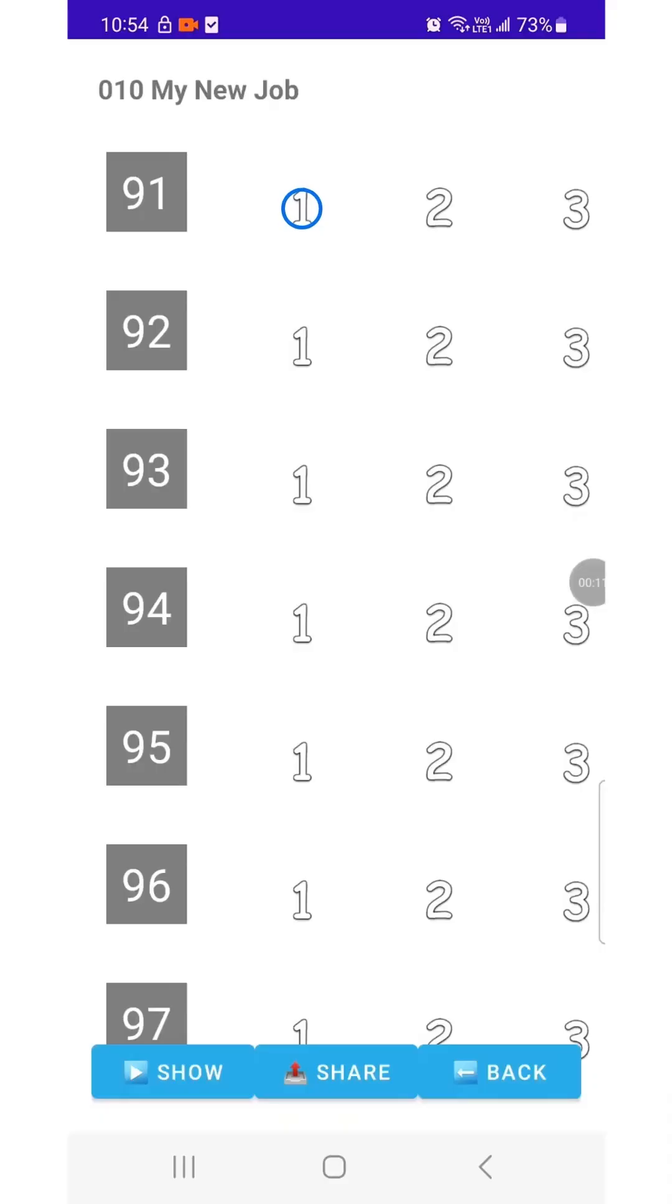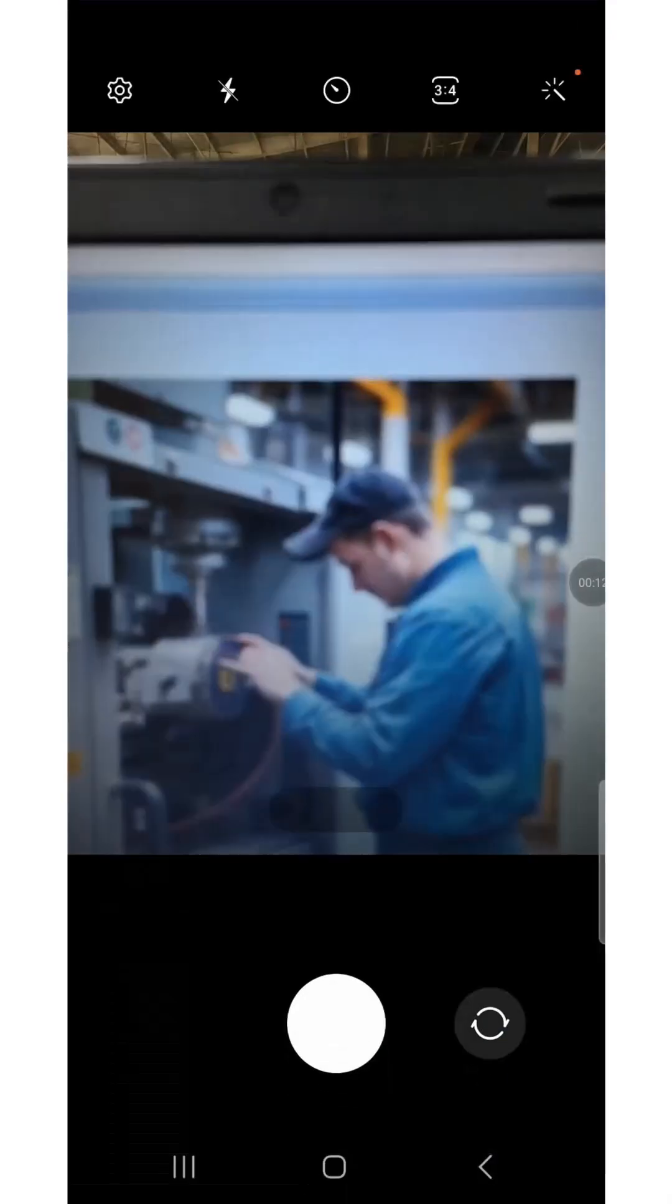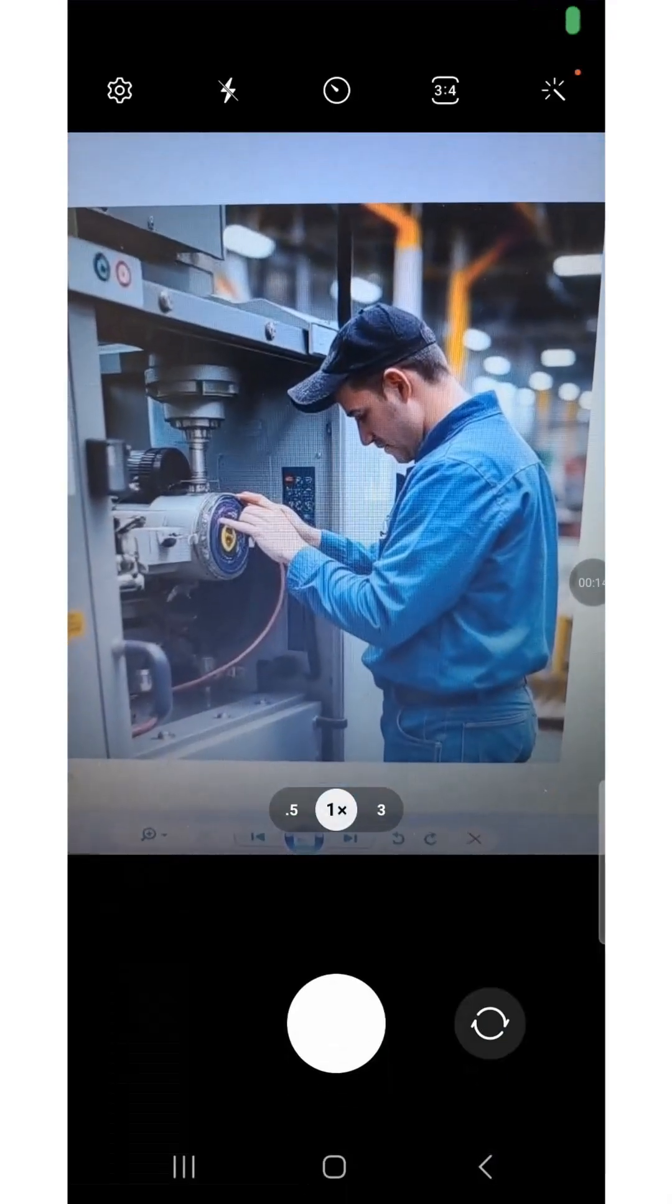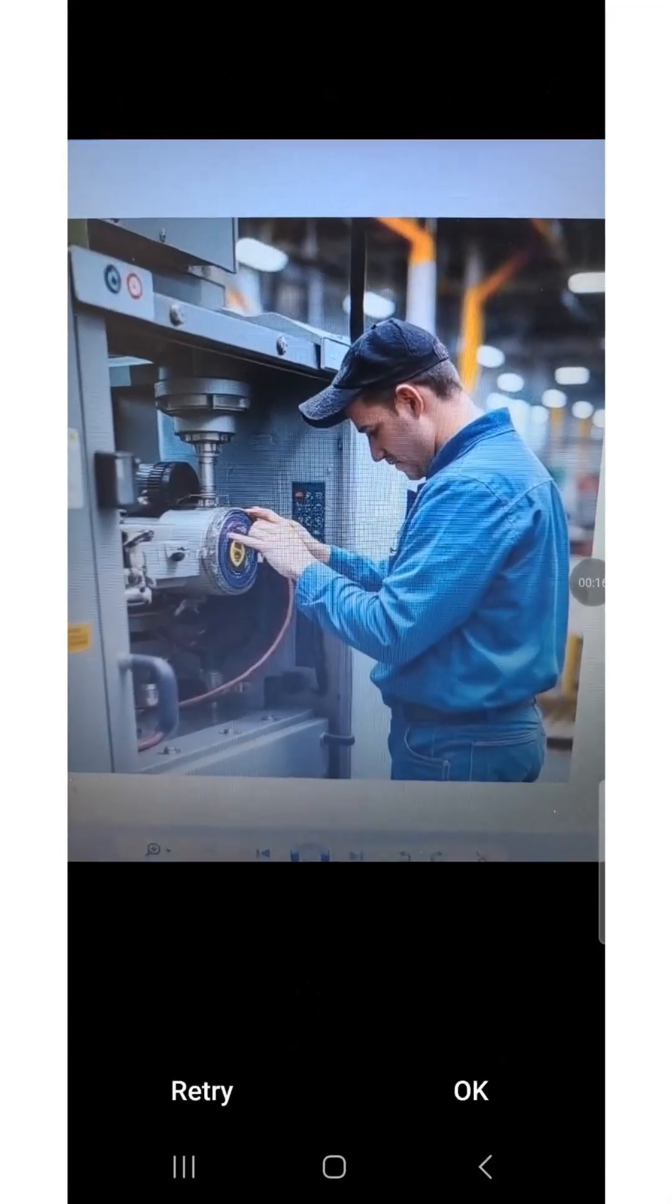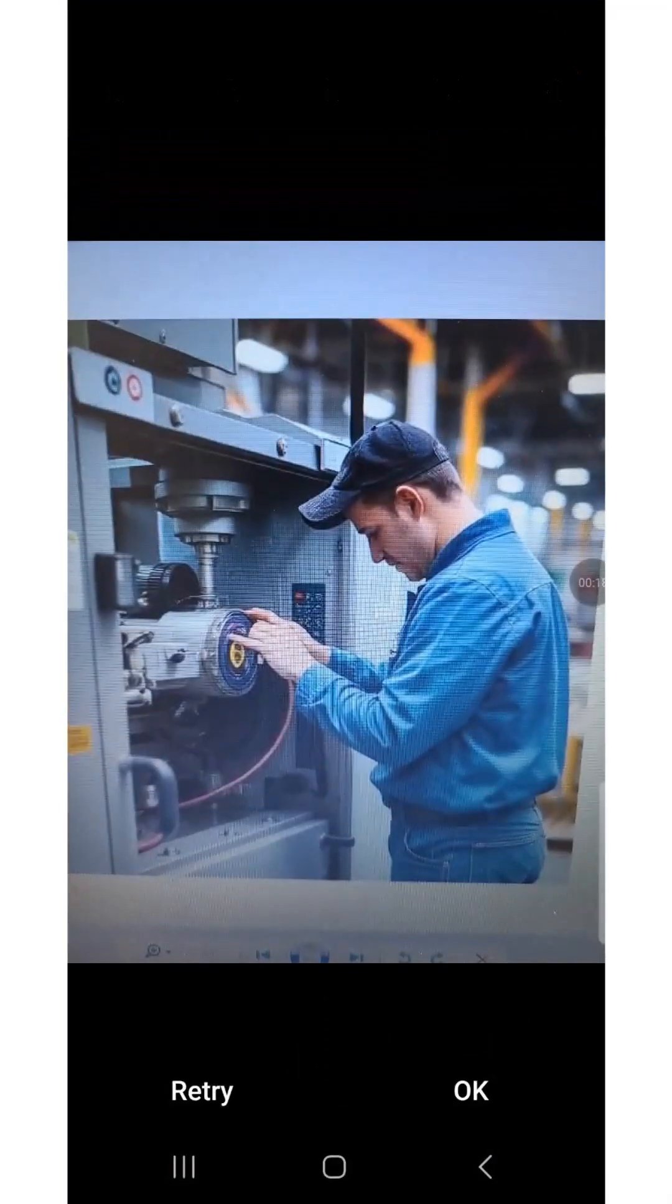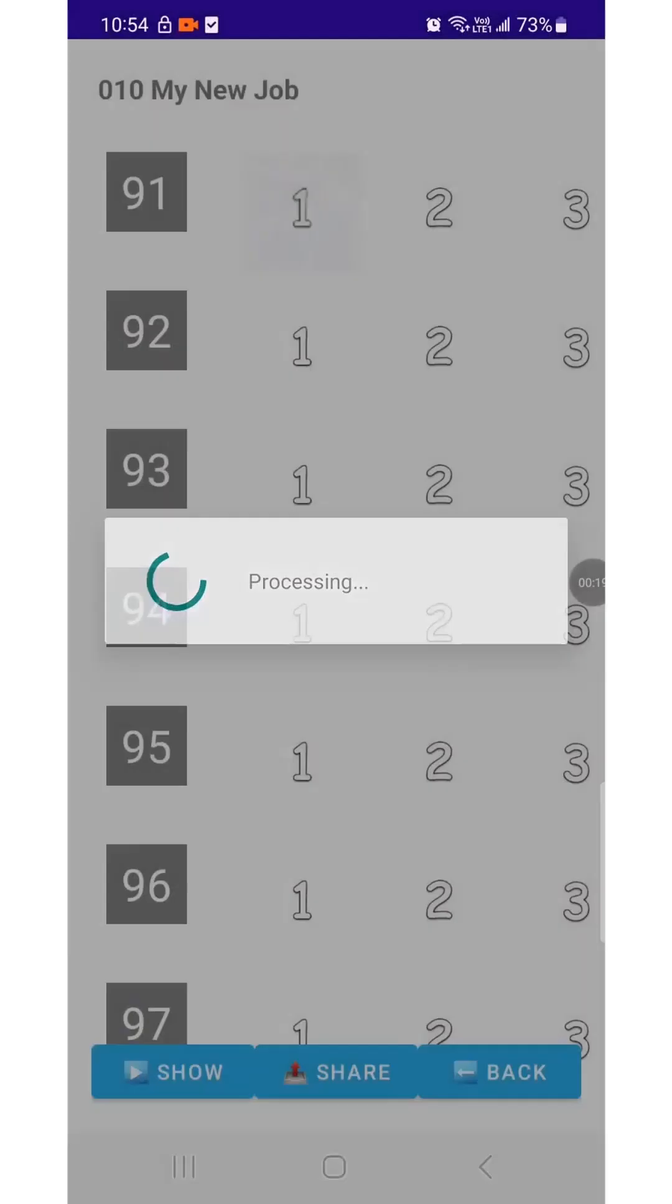Tap the spot where you want to take a photo. After capturing, the photo will be saved exactly in the position you selected.